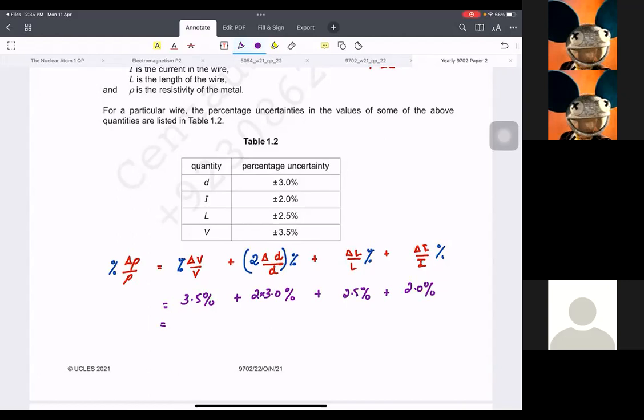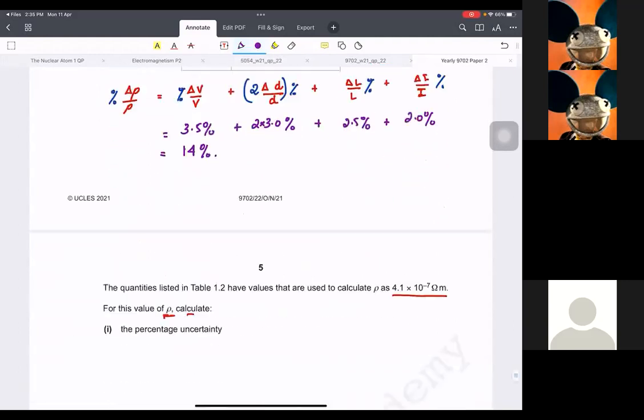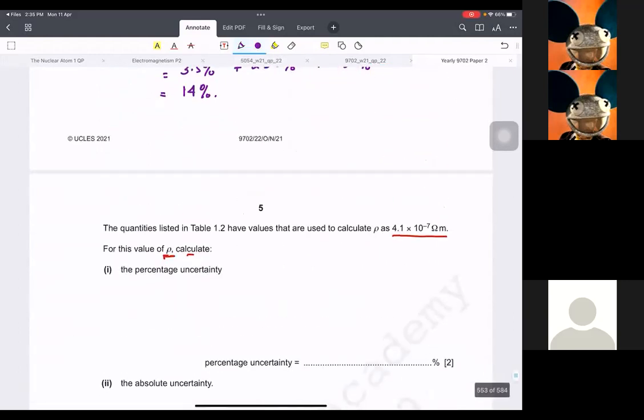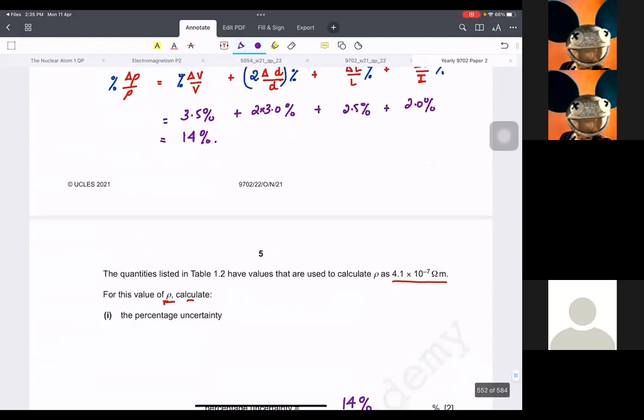So that gives 3.5, then 6, then 8, and 8 — totalling 14%. The percentage uncertainty in rho is going to be 14%. If you have any questions, please let me know.